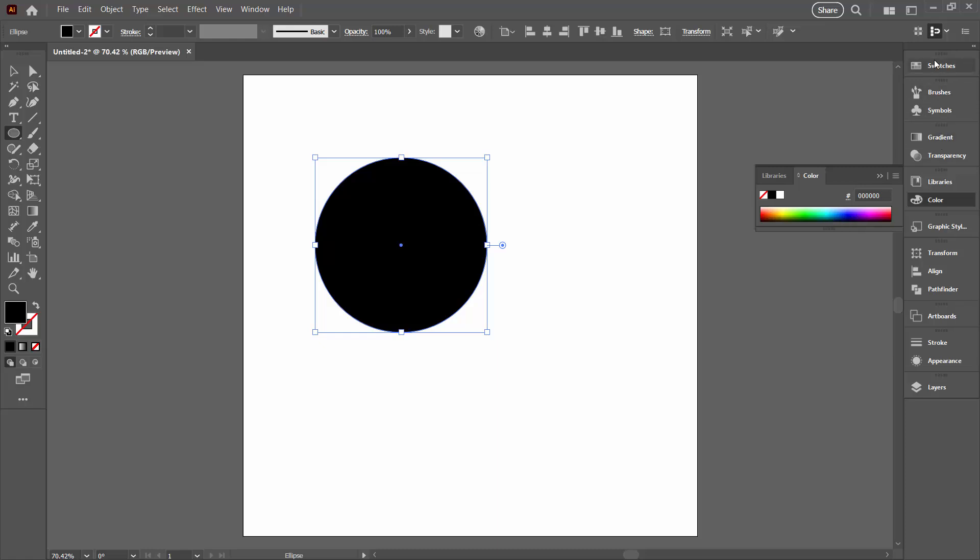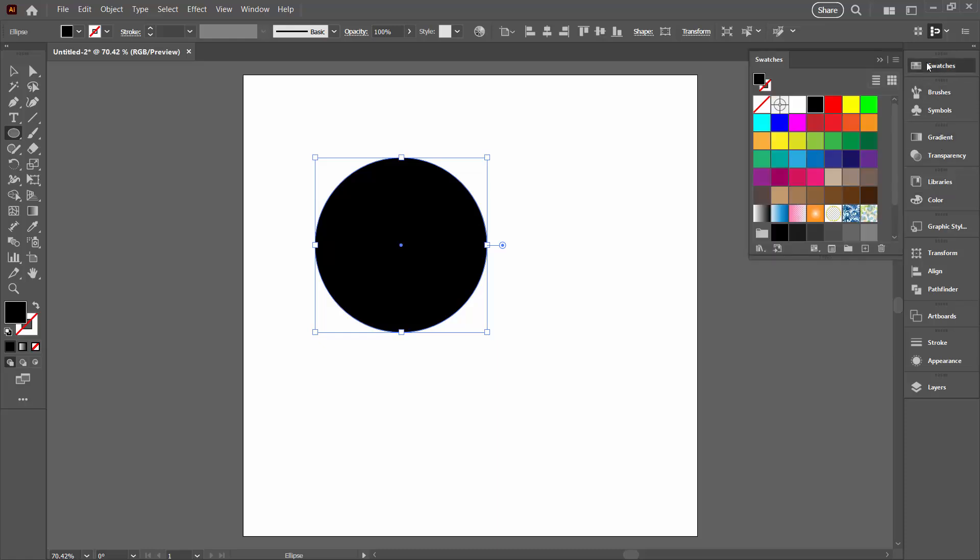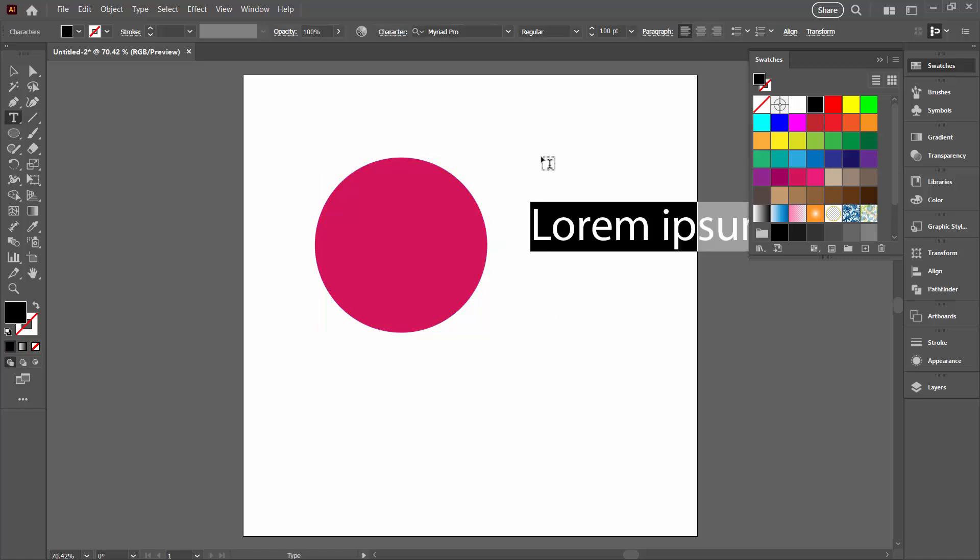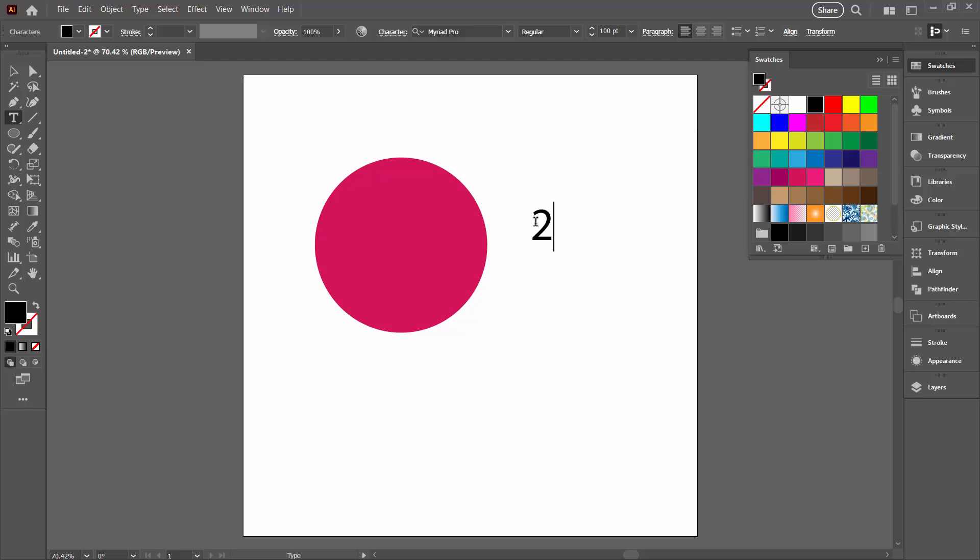For this I'm just going to select a fill color from my swatches palette. Then I'm going to create my text object. So I'm clicking on the text icon. I'm going to click away from it here just for a minute and I'm going to type in one of the numbers that I'm going to use.